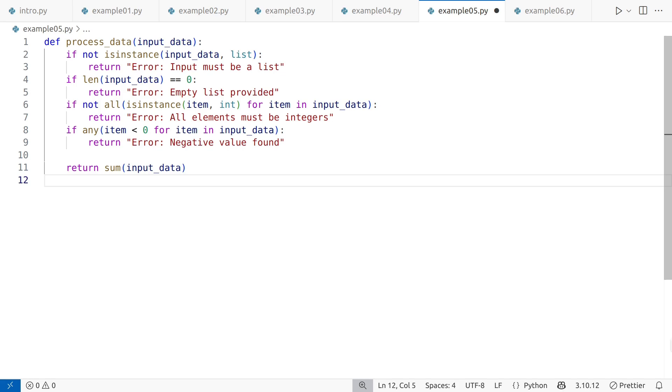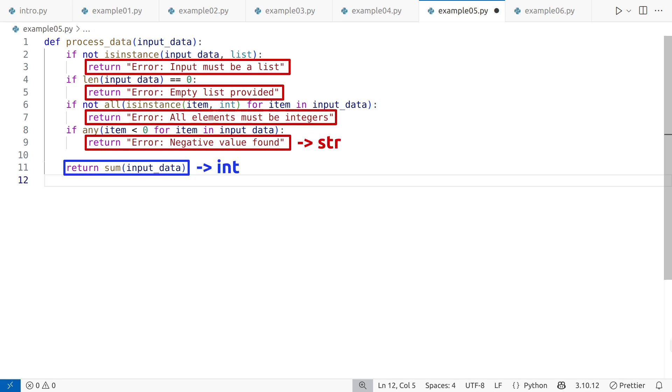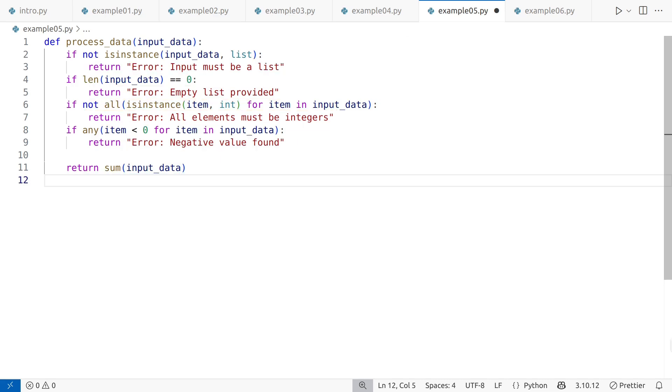However, there is an issue worth noting. This function returns inconsistent data types, an integer under normal conditions, and a string when an error occurs. This inconsistency can lead to bugs or confusion downstream, especially in larger code bases. A much better approach is to raise exceptions when encountering invalid input. This way, the function always returns a consistent type and error handling is delegated to the caller.